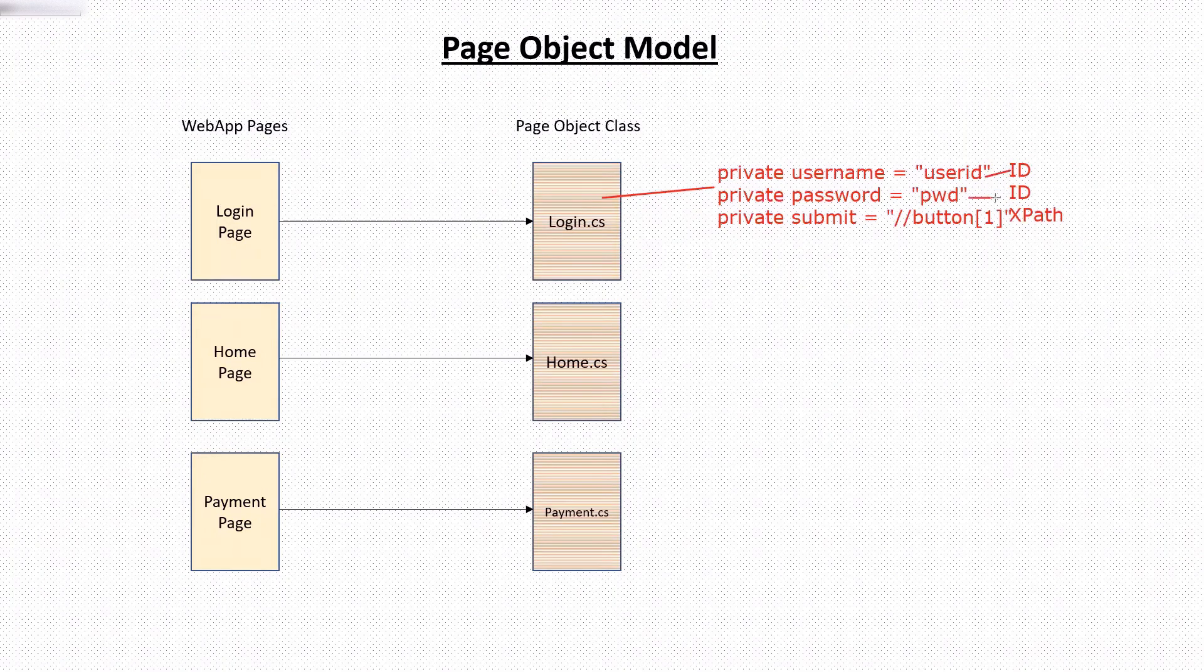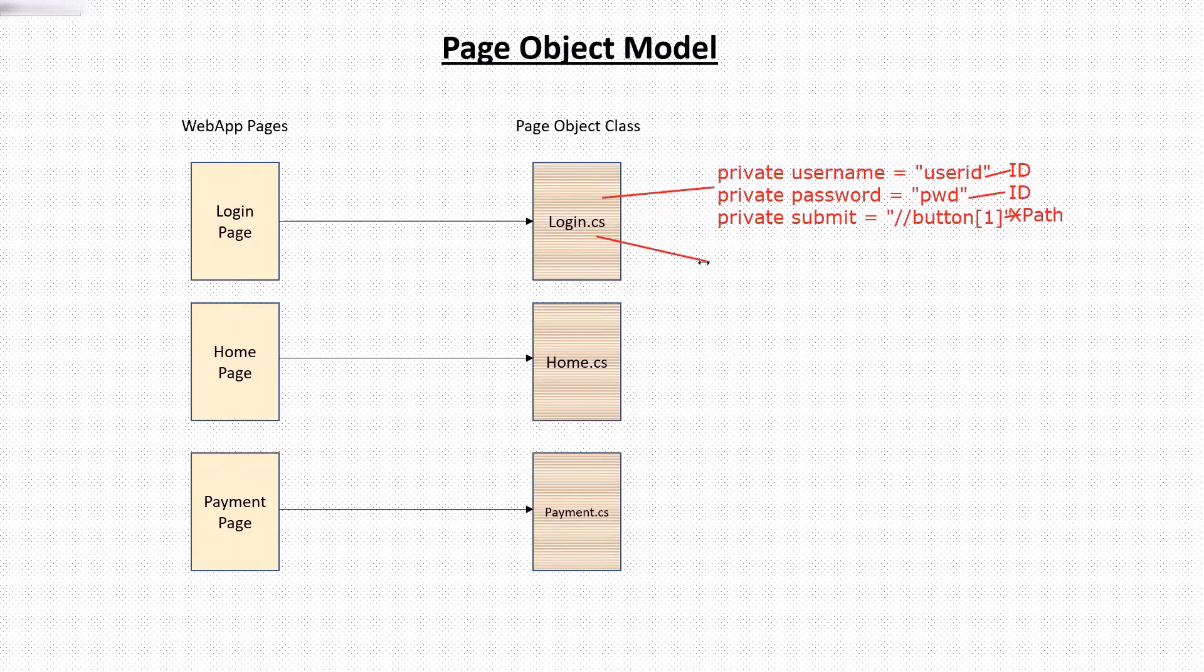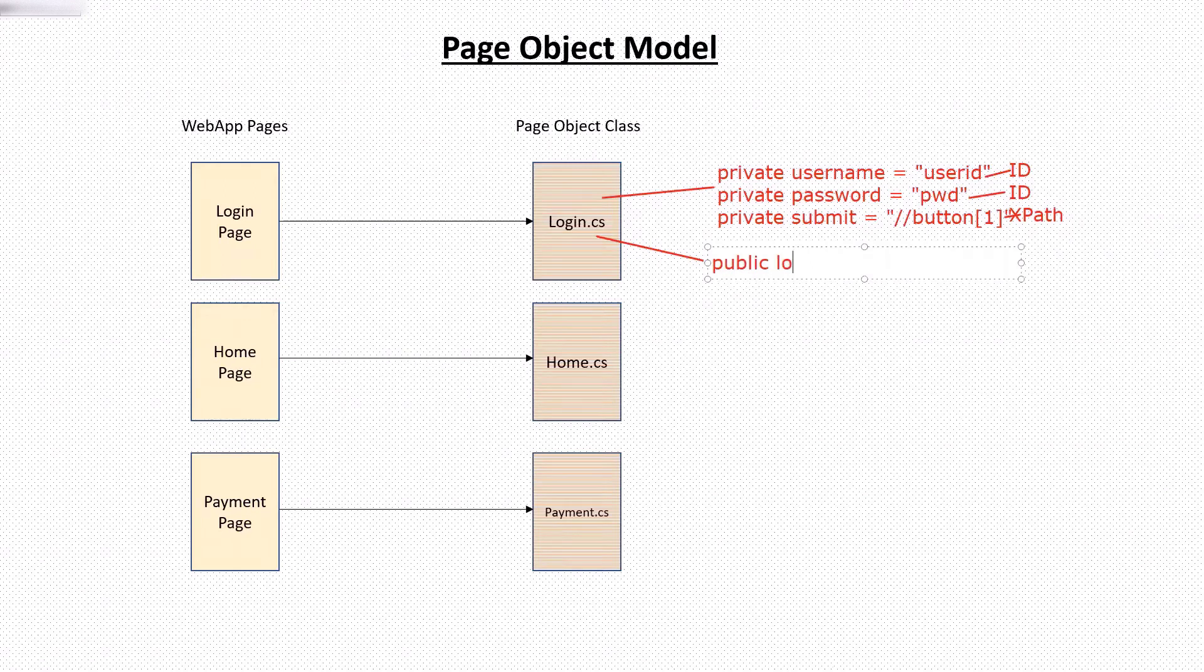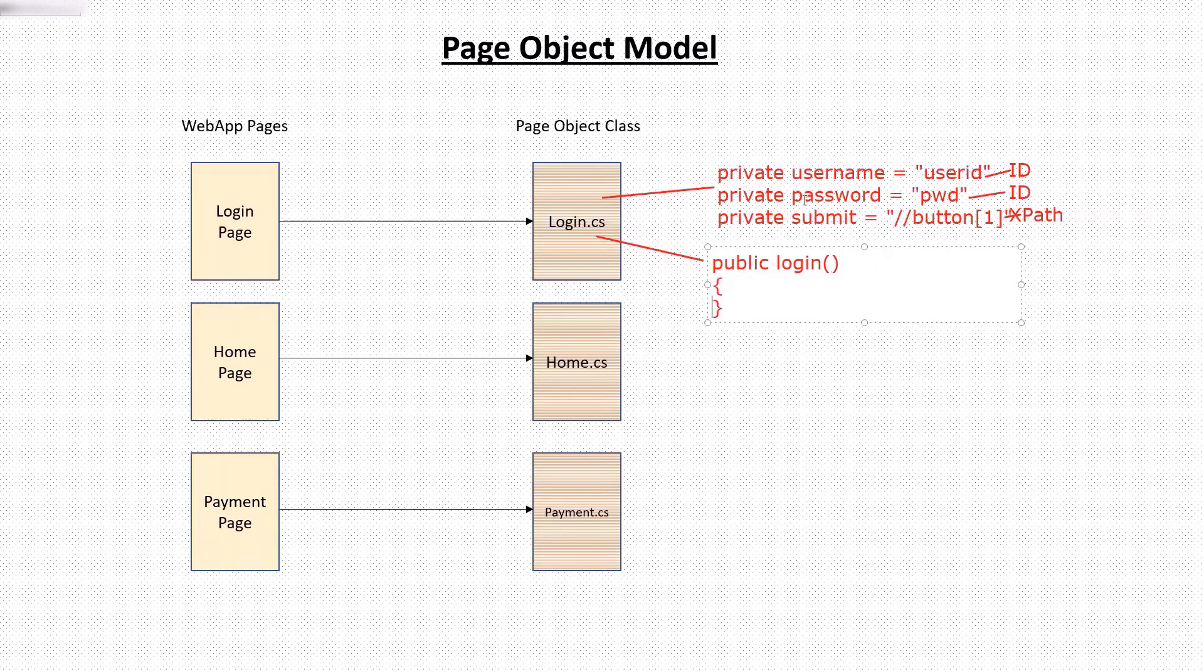And apart from these class variables, this page object class can contain the methods for page operations. For example, for login page, we can create a method for login, which will input the username, password, and then we'll click on the submit button.